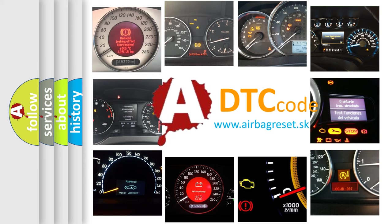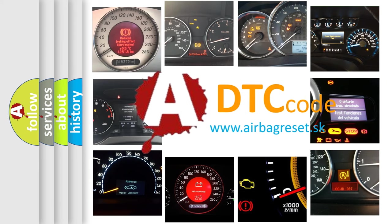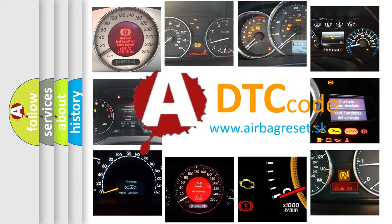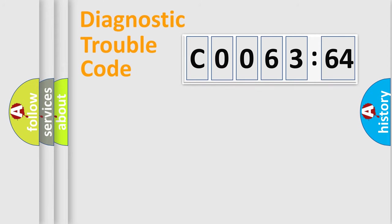What does CO06364 mean, or how to correct this fault? Today we will find answers to these questions together.